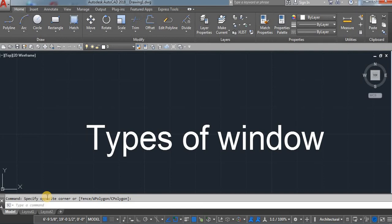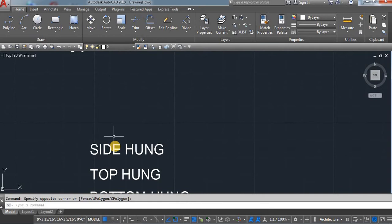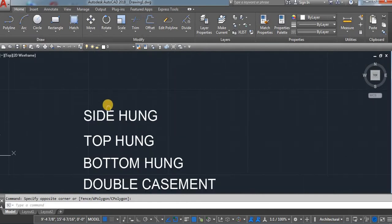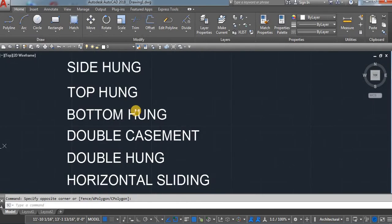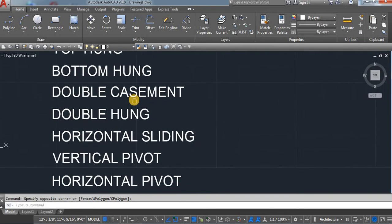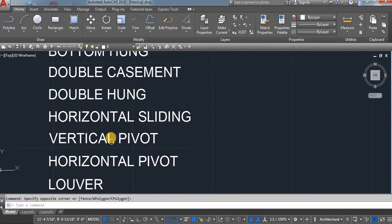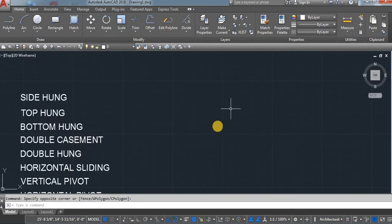In this video, I am going to explain types of windows and how you can draw them. I will try to cover 9 types of windows: side hung, top hung, bottom hung window, double casement window, double hung window, horizontal sliding, vertical pivot, horizontal pivot, and louver.